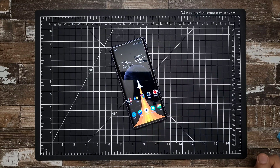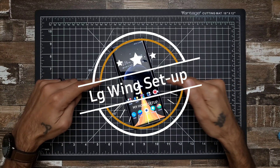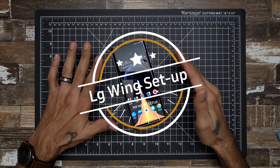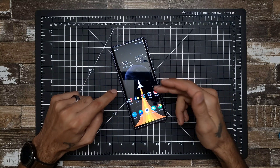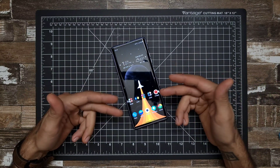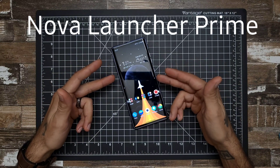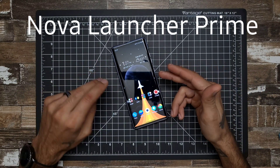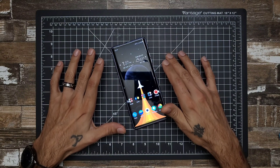Welcome back. Today we're going over the LG Wing to see if you can use a third-party launcher with it. So far I've been using Nova Launcher since yesterday and everything seems to be working pretty well.